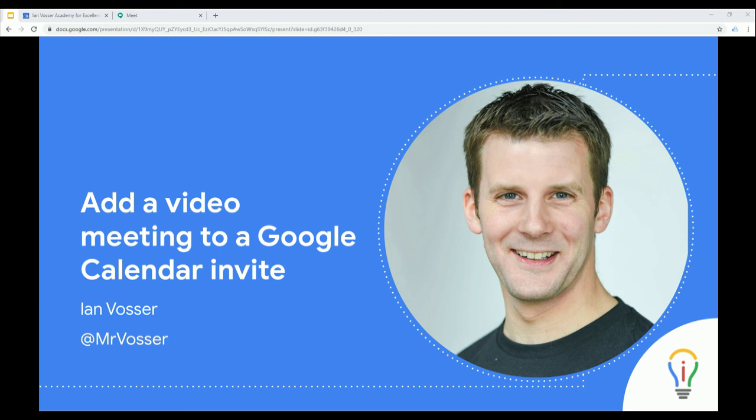Hello, we're going to take a look at how we add a video meeting to a Google Calendar invite. Our video meeting will be powered by Google Meet.